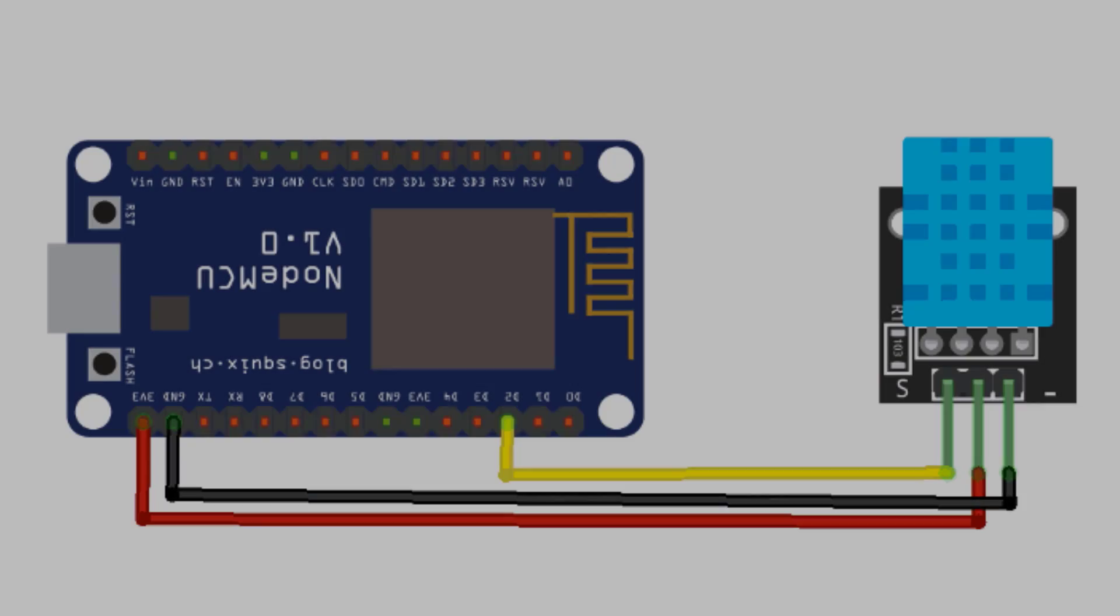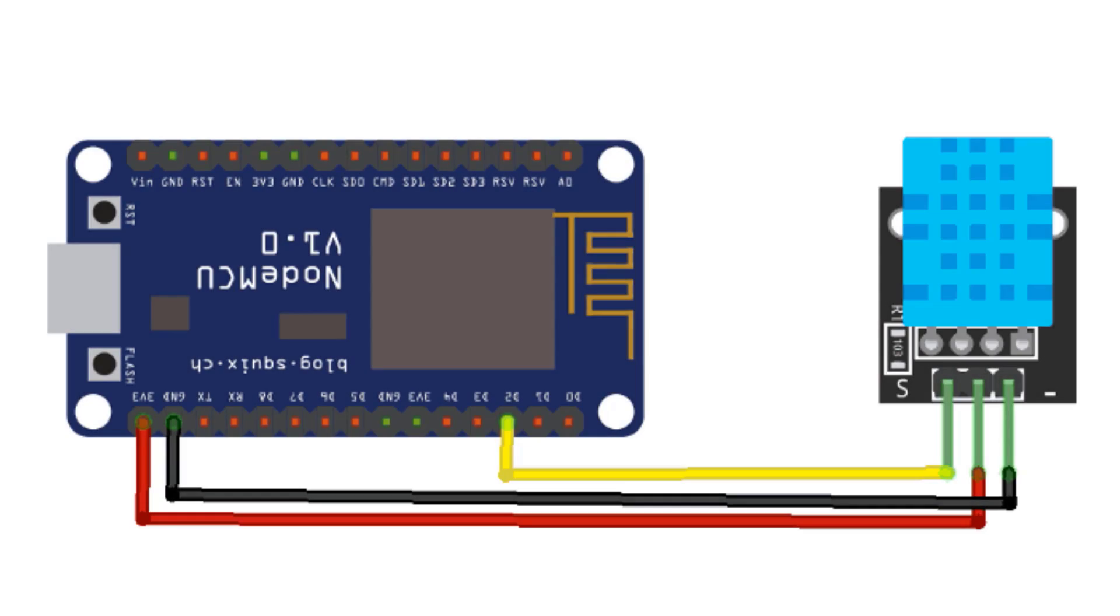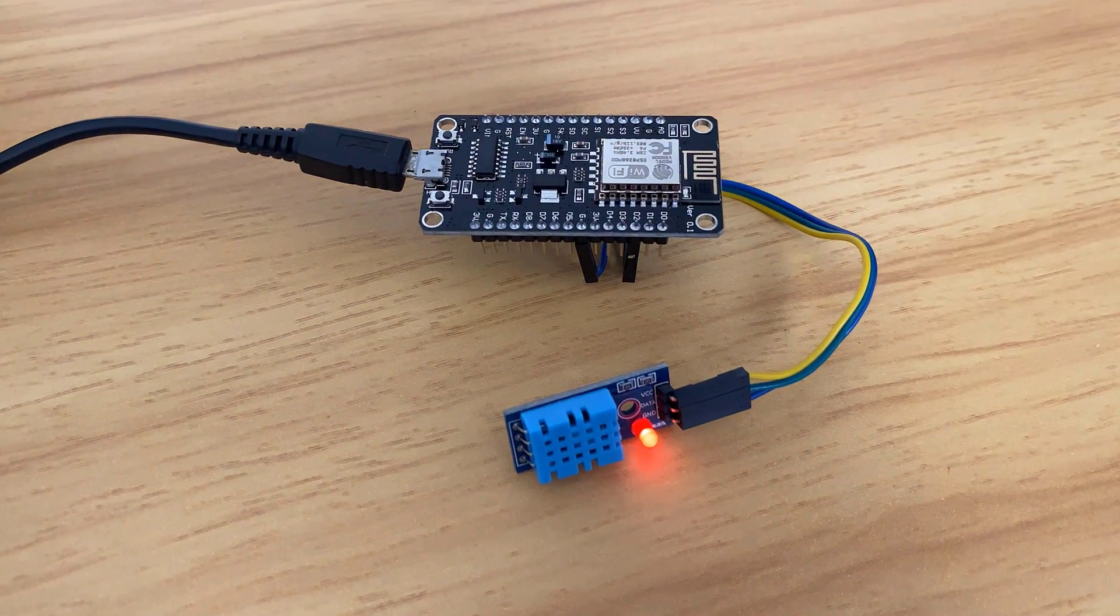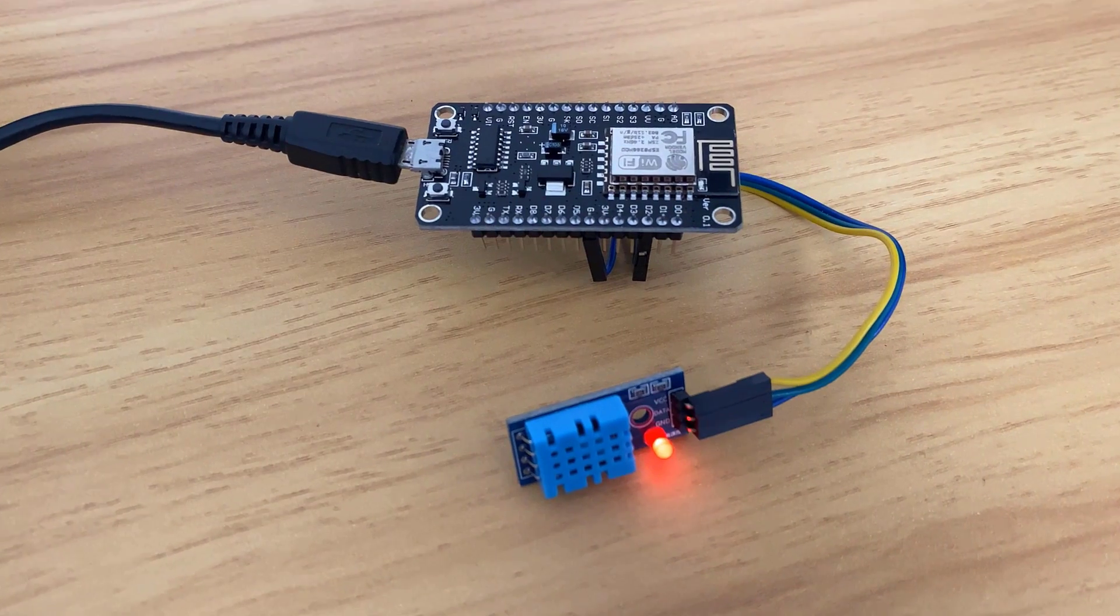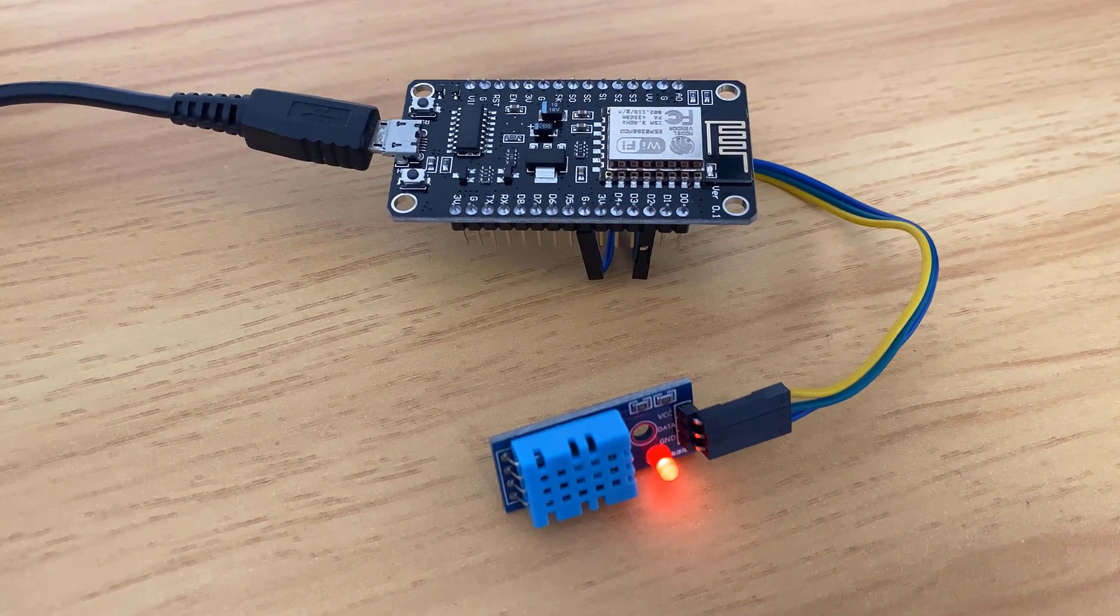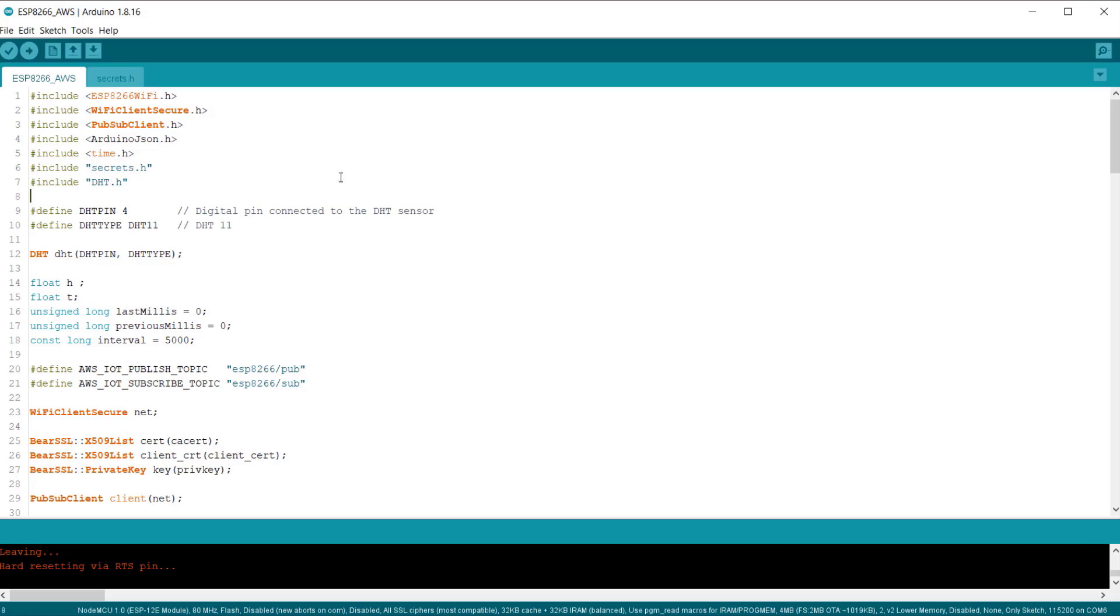Connect the DHT11 sensor to NodeMCU ESP8266 board as per circuit diagram here. And you can use a breadboard for connection or simply use a male to female connector wire. Now, let's see the code for this project.